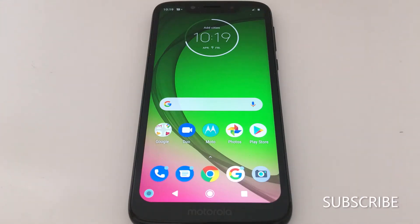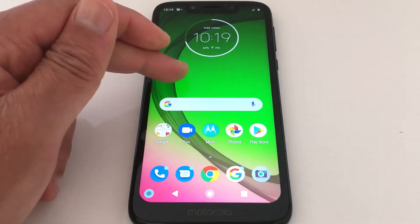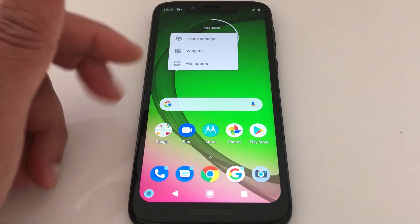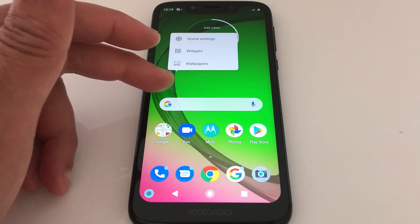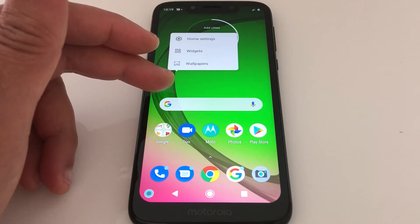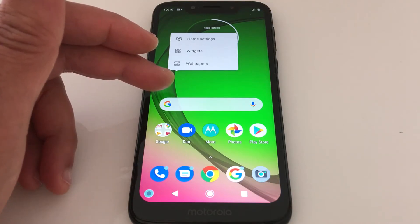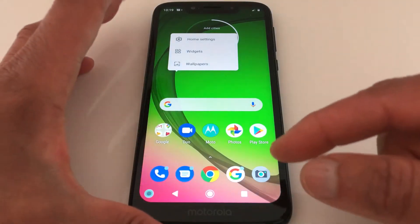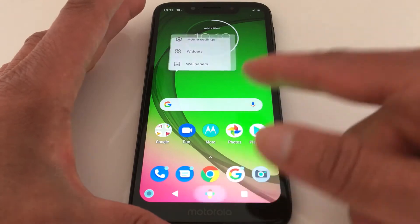Hello everyone, today I'll be sharing this video about network issues on a Motorola phone. The first thing to do before going to settings to fix the problem is just remove the SIM card from your phone, put it back, and reboot your phone — turn it off and turn it back on. This will usually resolve the problem.